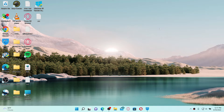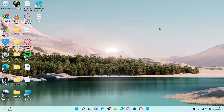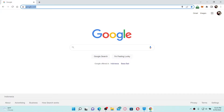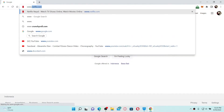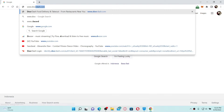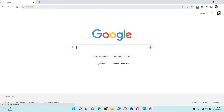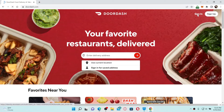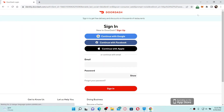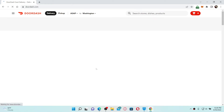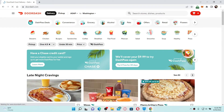If you want to change your delivery address as a customer on DoorDash, first open up a web browser and go to the URL box at the top. Type in www.doordash.com and press Enter on your keyboard. Once you're on the official website, click on the Sign In button to reach the login area, then type in your credentials and sign into your account.